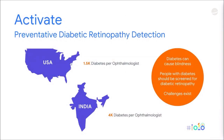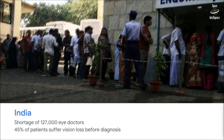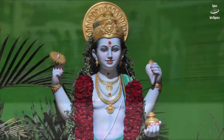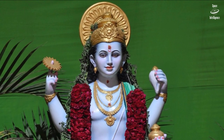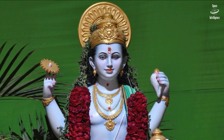Unfortunately, in many parts of the world there are just not enough eye doctors to do this task. There's a shortage of 127,000 eye doctors in India, and as a result about 45% of patients suffer some form of vision loss before the disease is detected. This disease is completely preventable, so this is something that should not be happening.